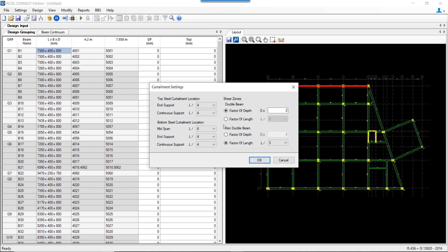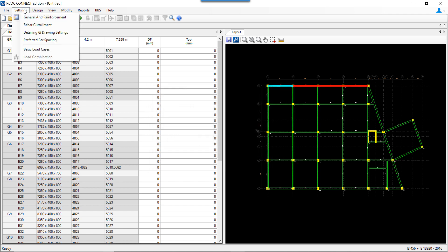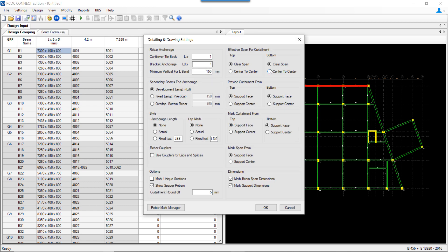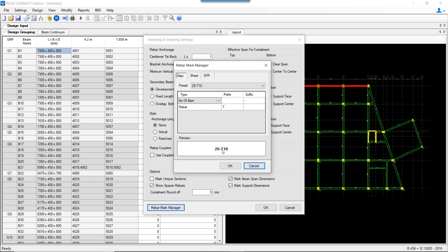Going ahead, there is the option for rebar curtailment where the curtailment location for top and bottom steel can be set, as well as for shear zones. There is also an option for detailing and drawing settings which impacts the drawings generated from RCDC. For example, there is an option for marking the curtailment — for top, you can select whether to mark from the support face or support center. There is also an option to change the style in which bar text is shown in the drawing, such as displaying bars as '2-Y10' or a custom notation.